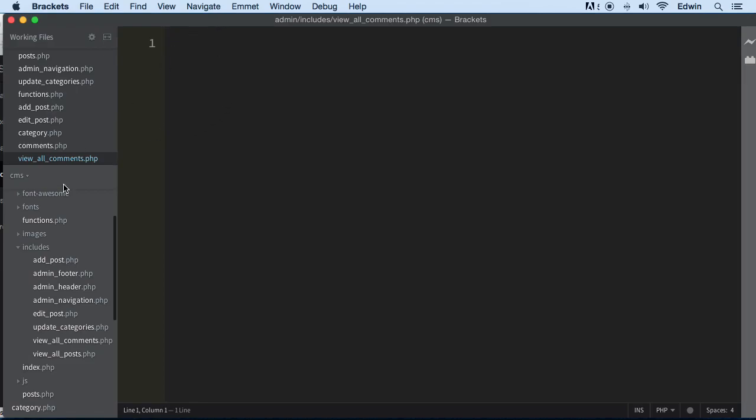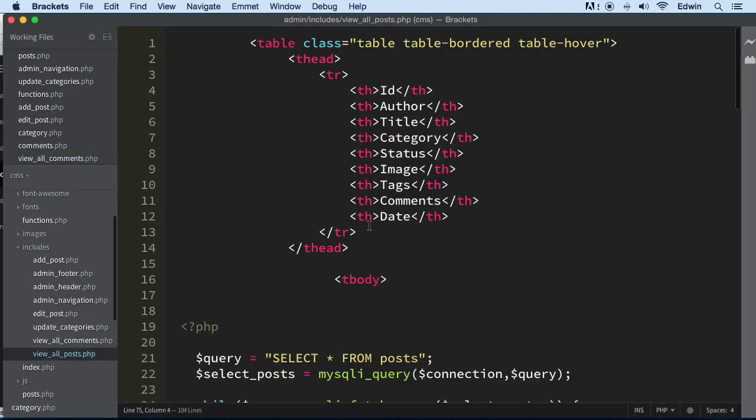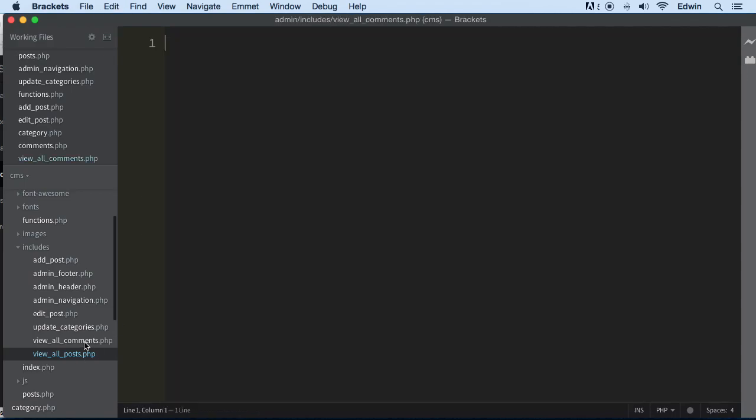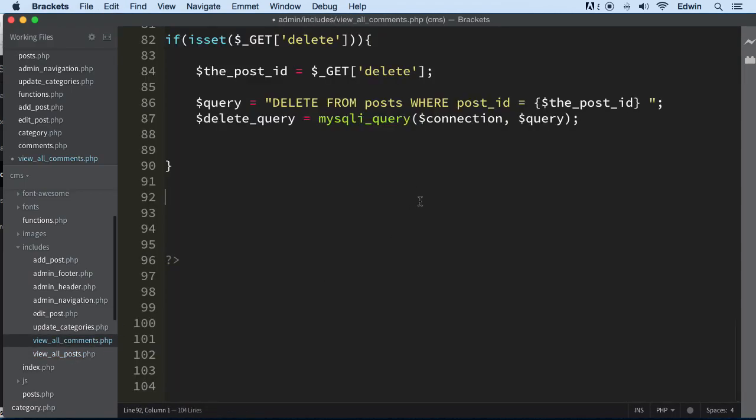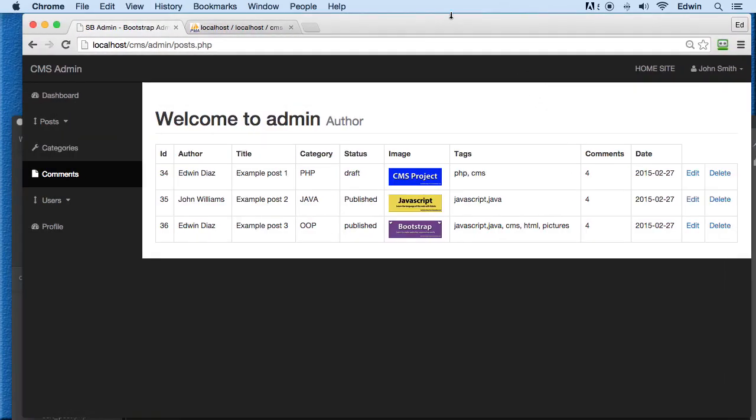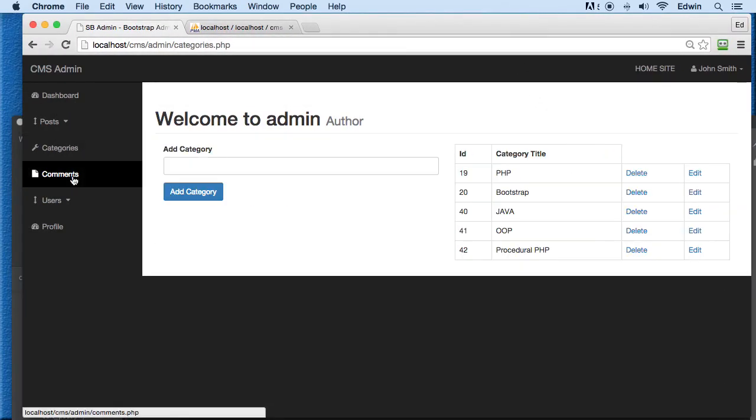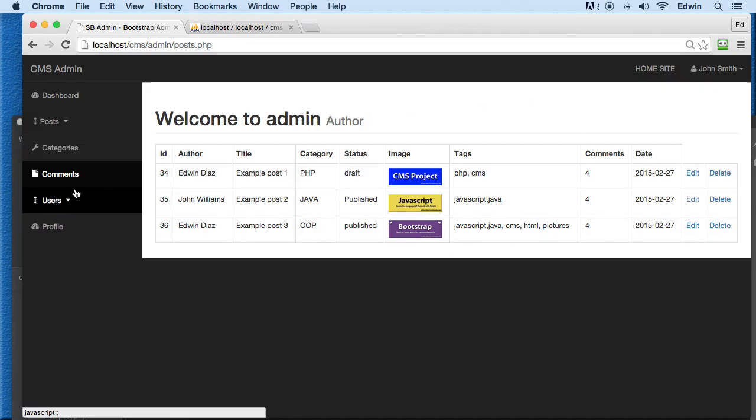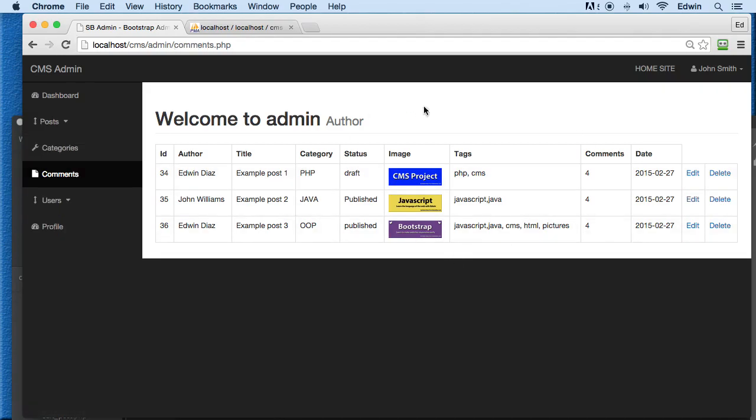Let's have all the view_all_posts information there. Copy all that and paste it in view_all_comments. Let's see what we get when we go to comments. There we go, we get the same information as from all posts. That's a good sign.